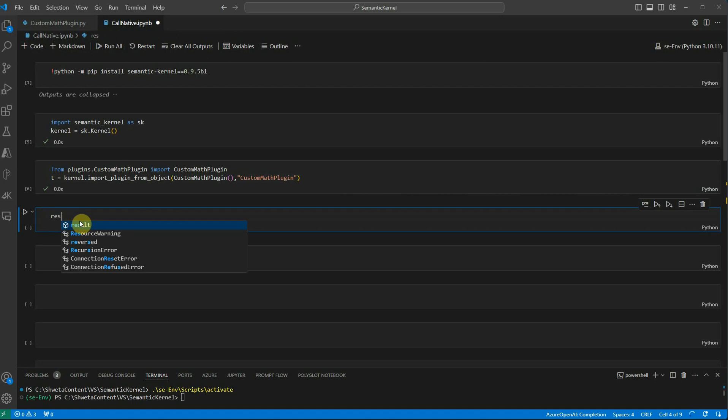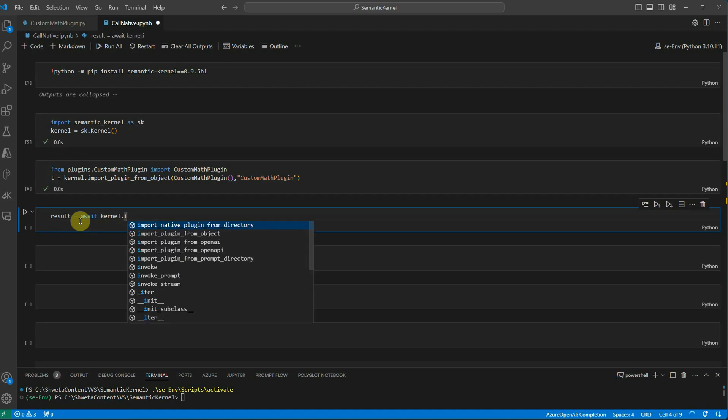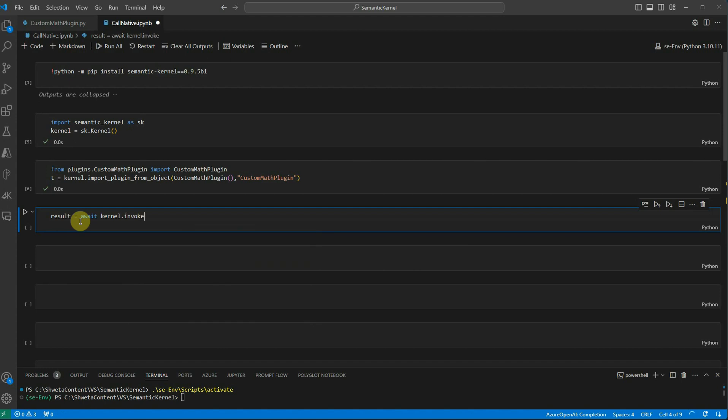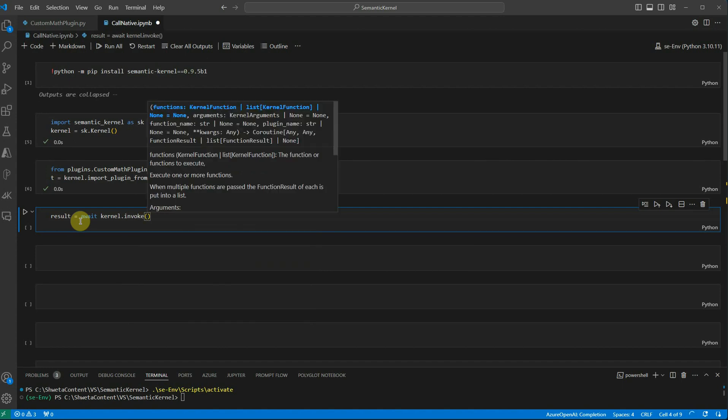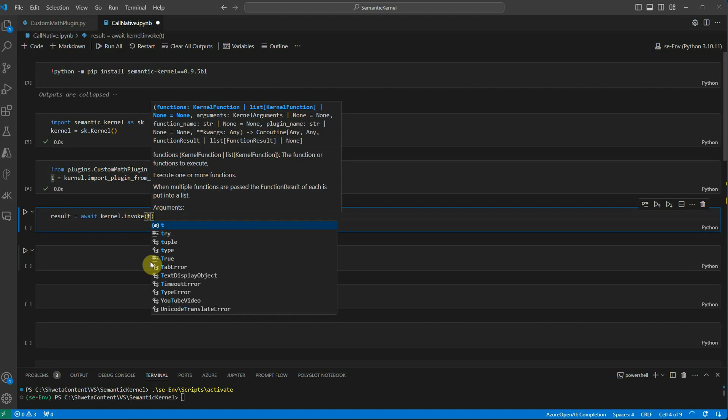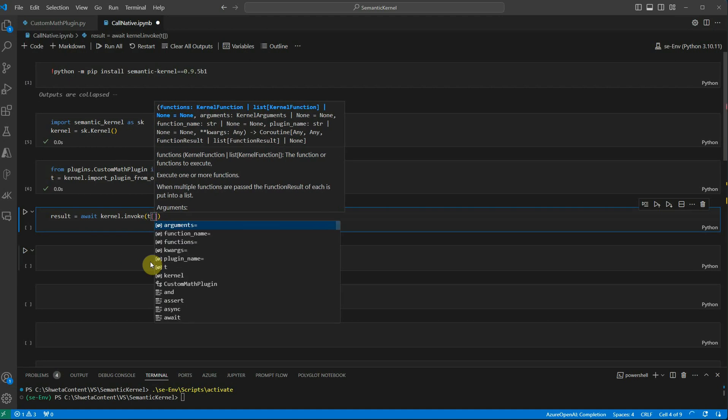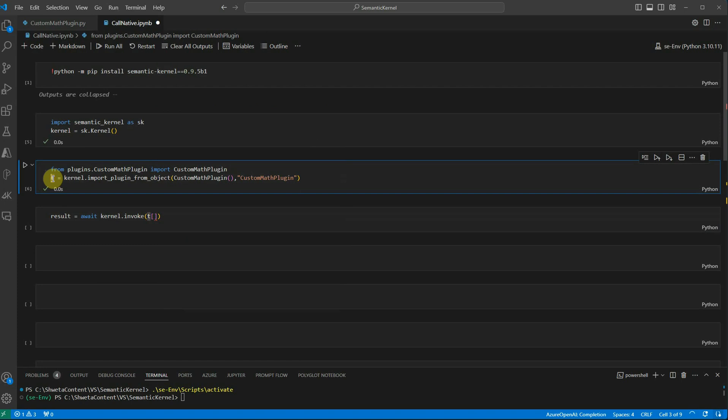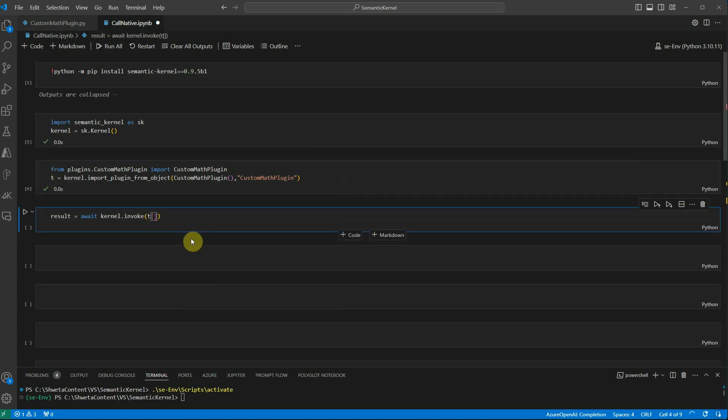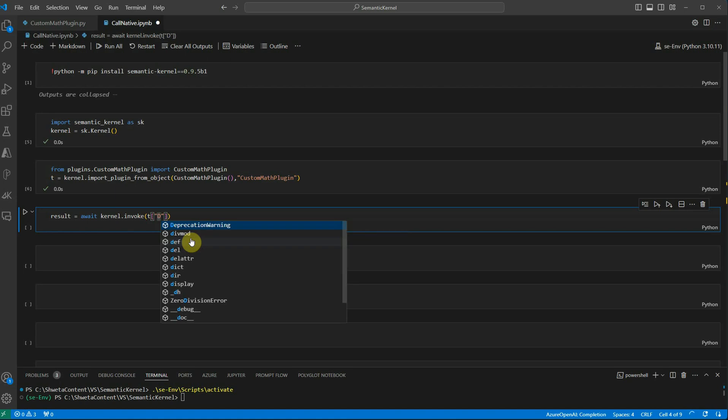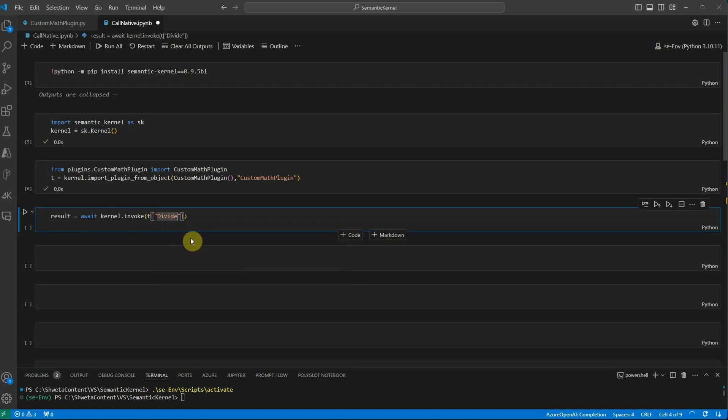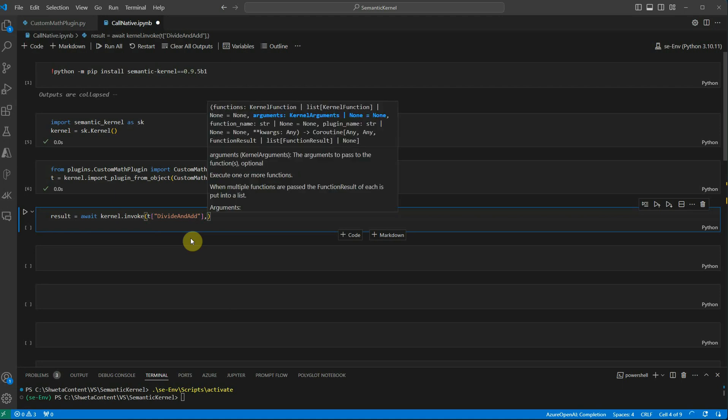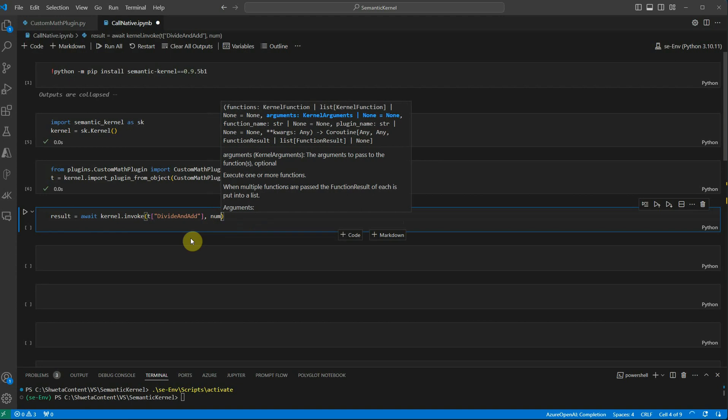Now I'm going to make a call to this. It's an async call so we have to use await, and then I'm saying kernel dot invoke. Here we need to pass all these parameters. The first parameter here is the name of the function. Now we have all the functions imported in this variable t, so everywhere we will be referencing just t rather than calling it with actual name as custom math plugin. Here I will just say the name of my function, divide and add.